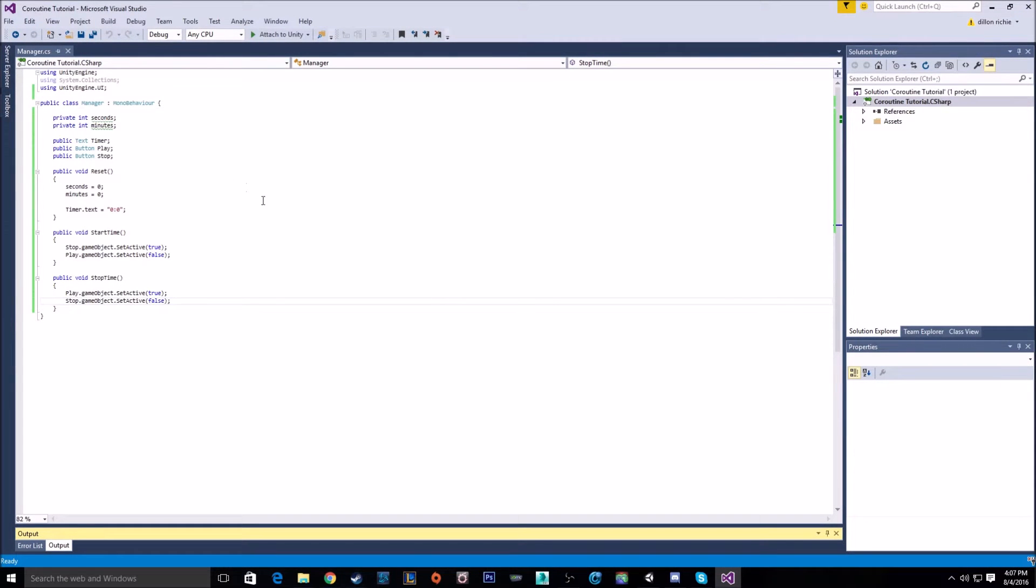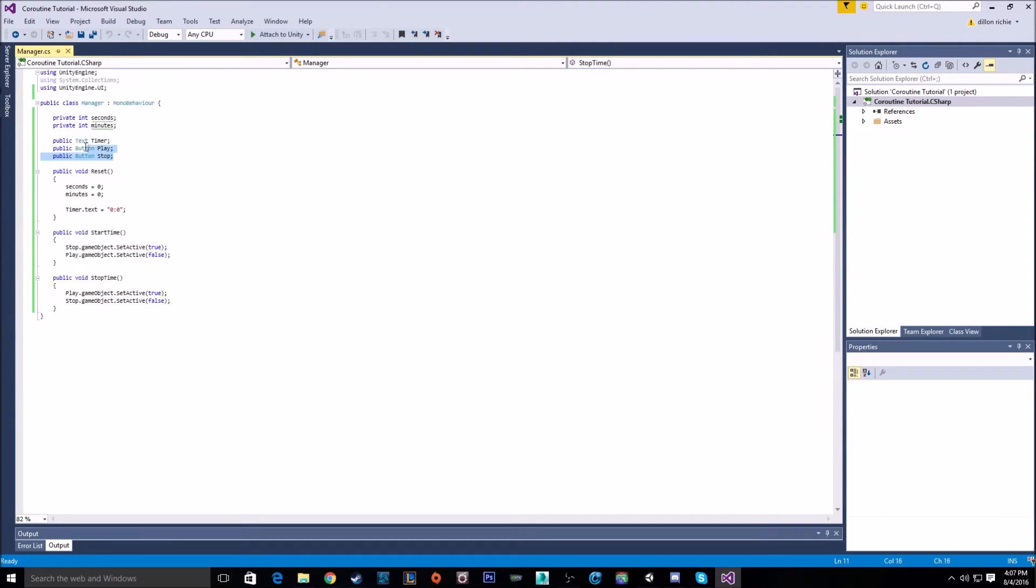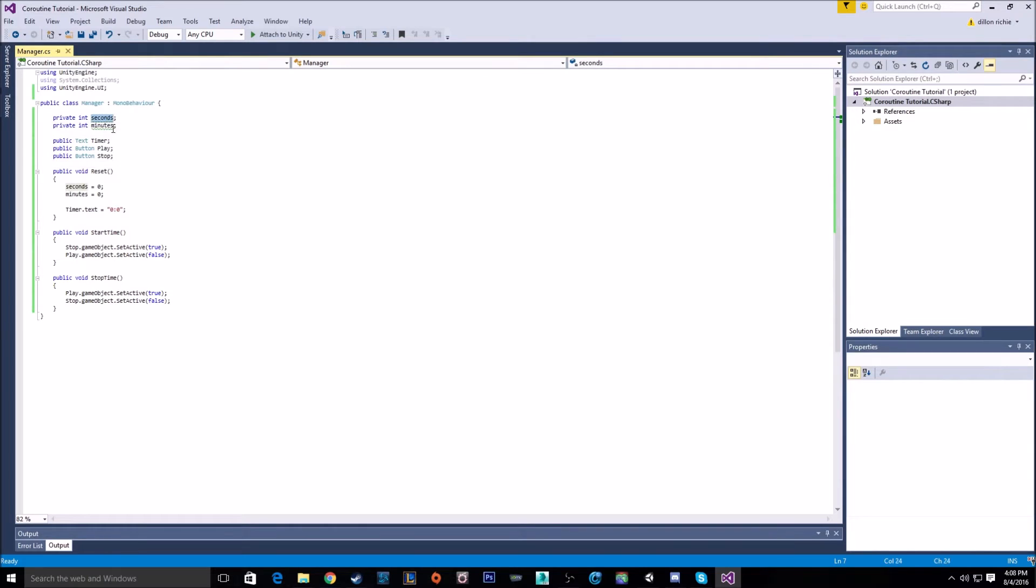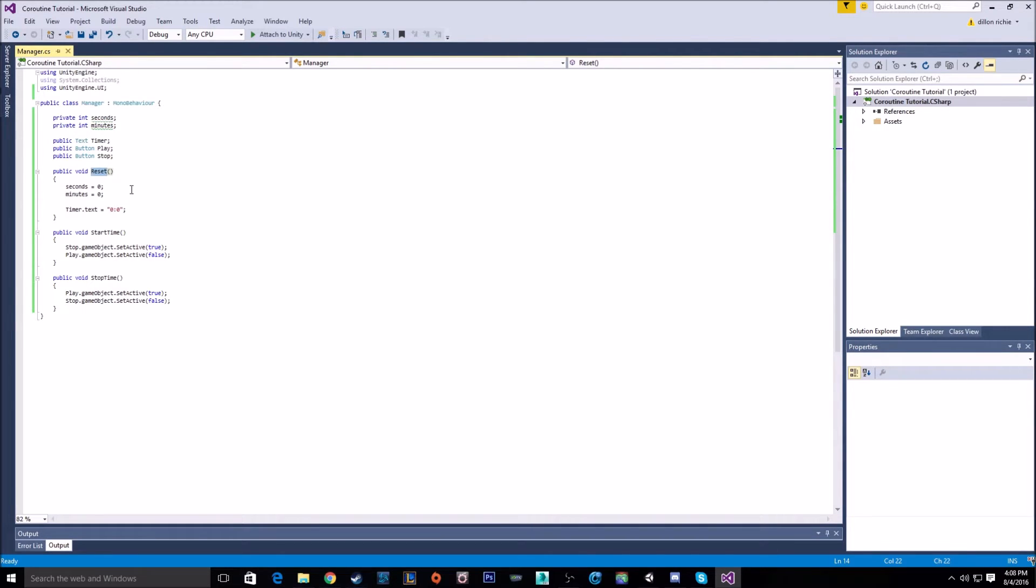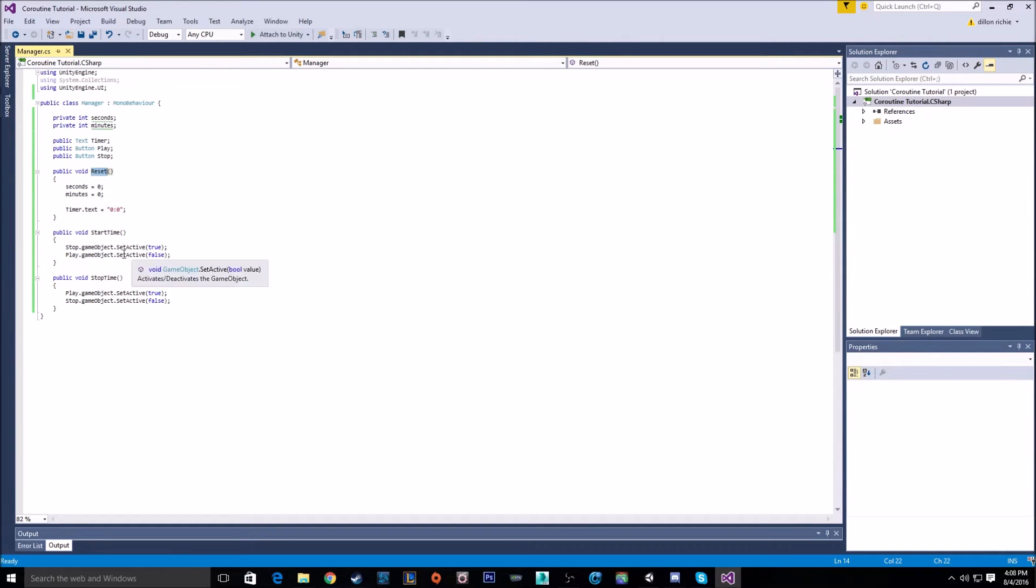As you can see here, we have the three variables that are showed in the editor, as well as two ints, one for the seconds and one for the minutes, as well as the reset button set up to reset the time. And the start time and stop time are started, the buttons will swap positions.